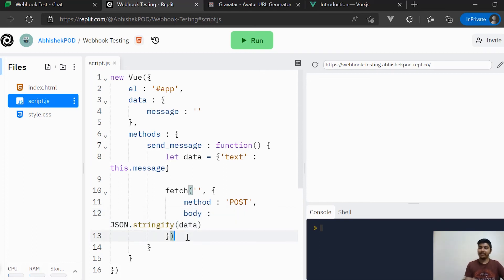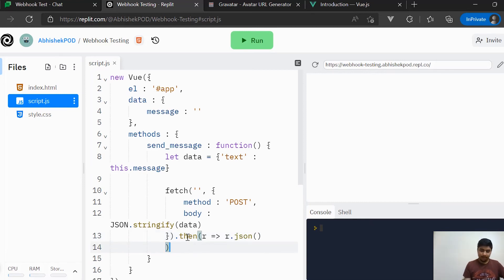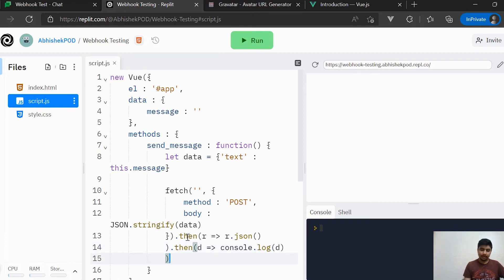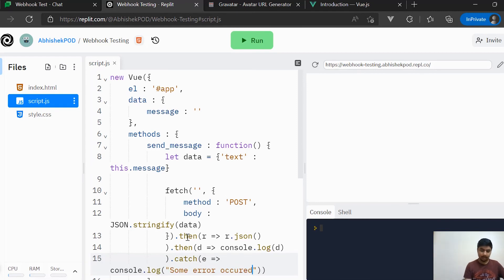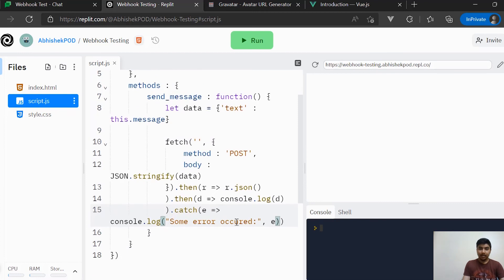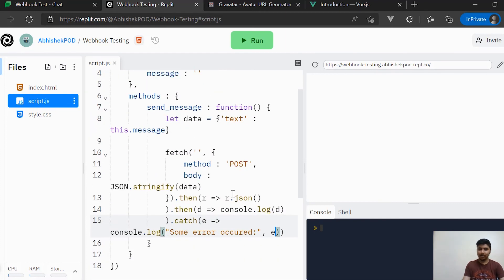Once that is done, we will handle the responses and errors using a chain of .then() and .catch(). I'll add .then(r => r.json()), then another .then(d => console.log(d)) to print the response data to the console, and a .catch() block with console.log('some error occurred', error) so we know if anything goes wrong.